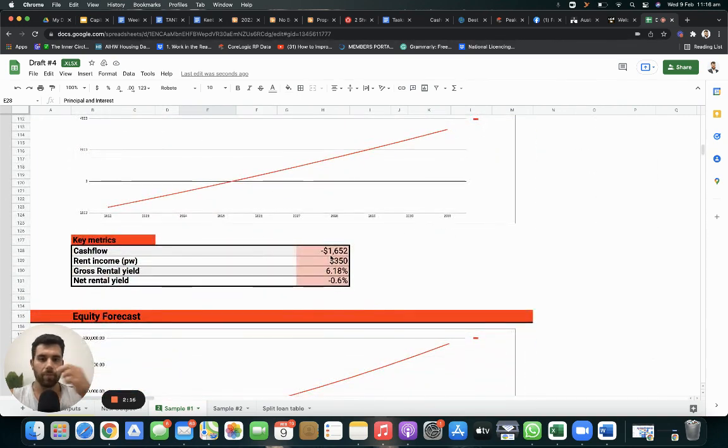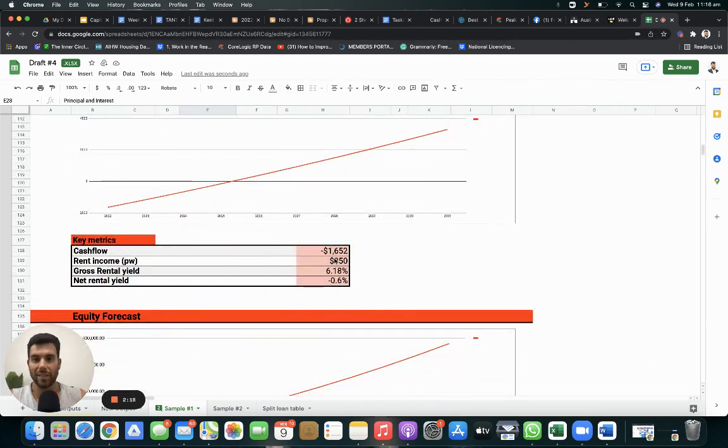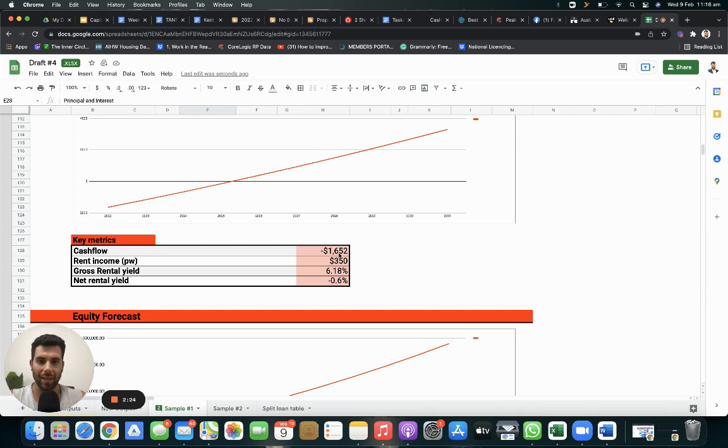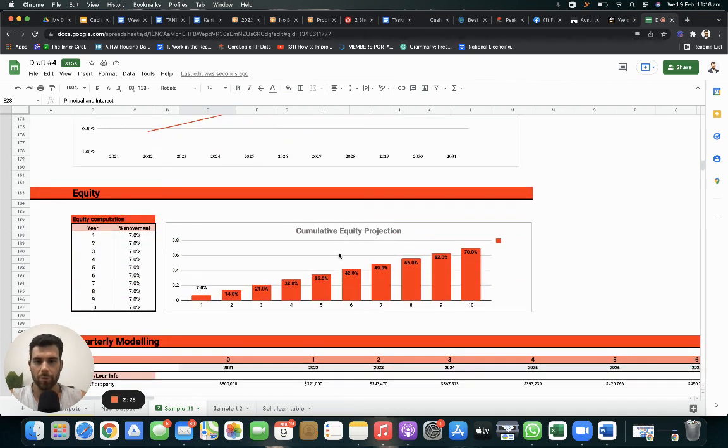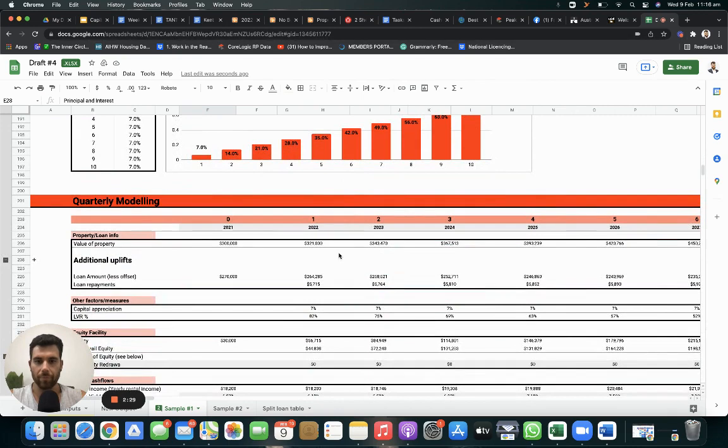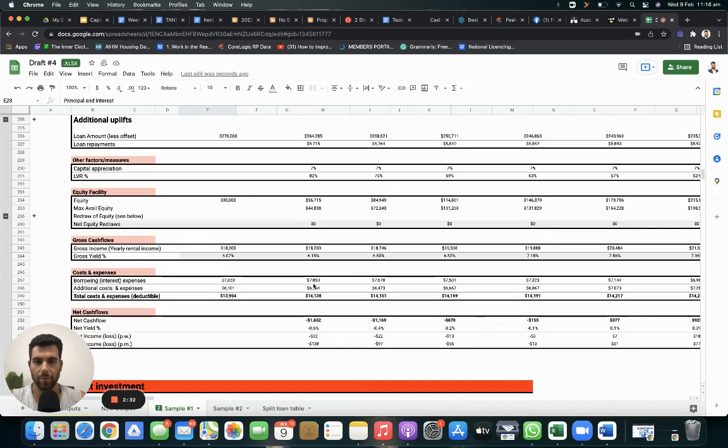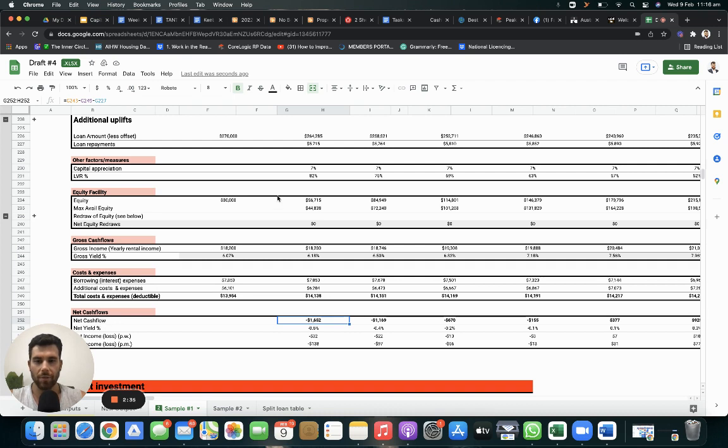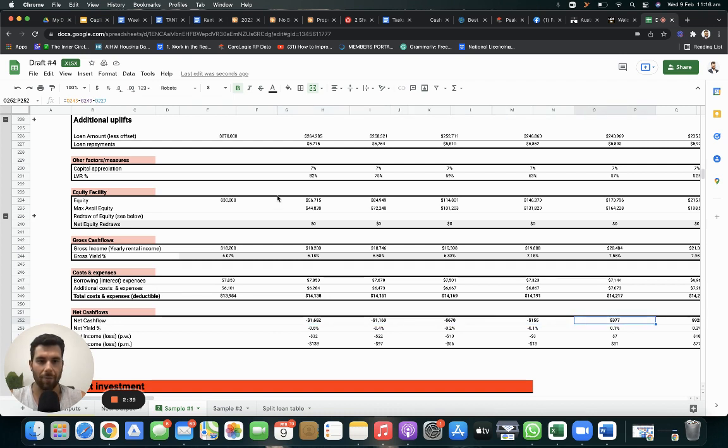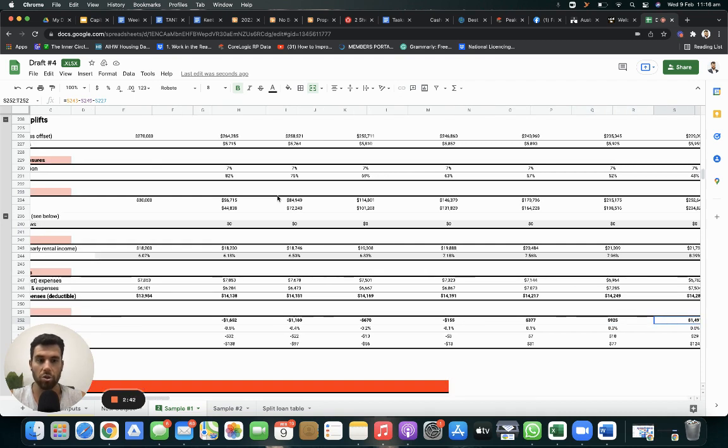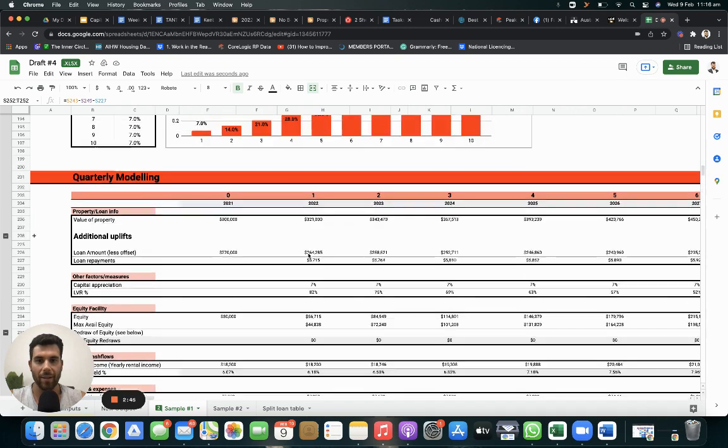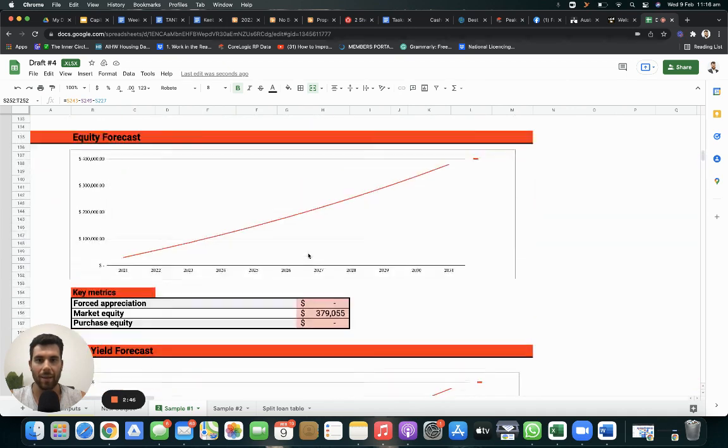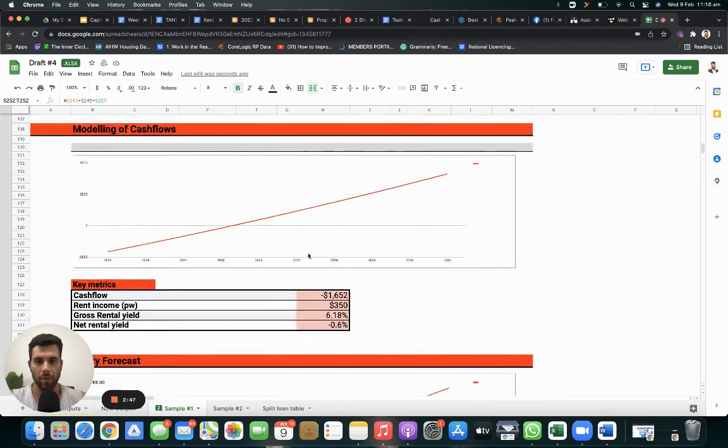Now, at 3%, this is negative $1,600. So you have to contribute $1,600 a year to this property. So as we scroll down, because it's on a principal and interest, as you can see, here we go. This is your net cash flow. Every year, it gets less and less. And then eventually, in year four, it's actually positive cash flow, putting money in your pocket because you're paying down the debt. So you're paying down the debt, the money that you borrowed from the banks.